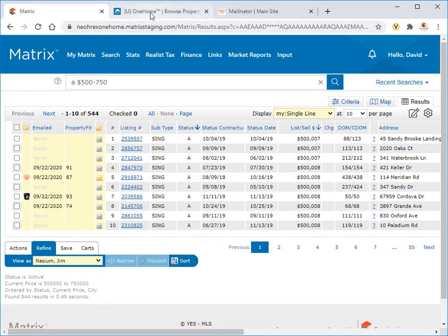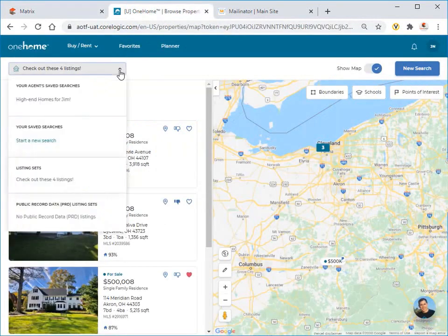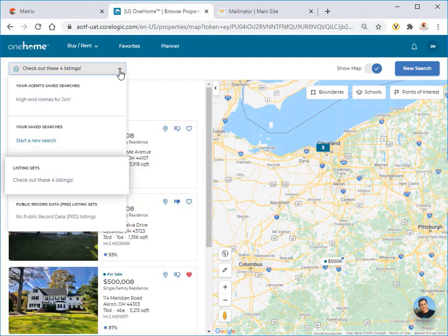And from our client's perspective, here are those same properties that were received and can now be viewed in OneHome.